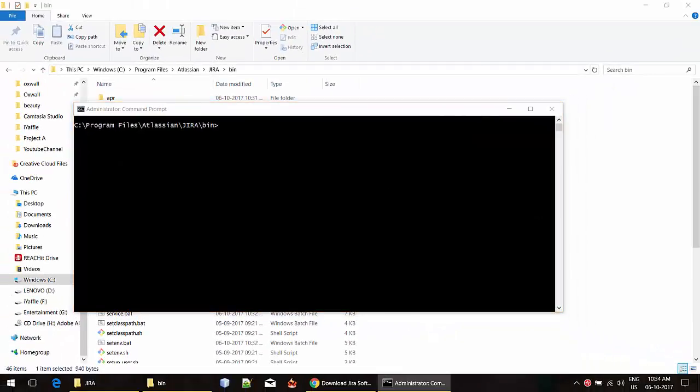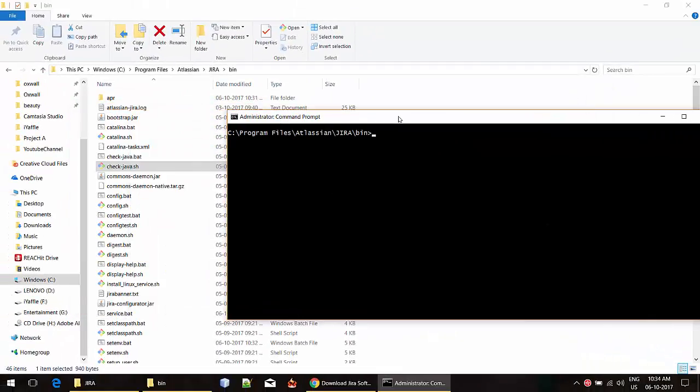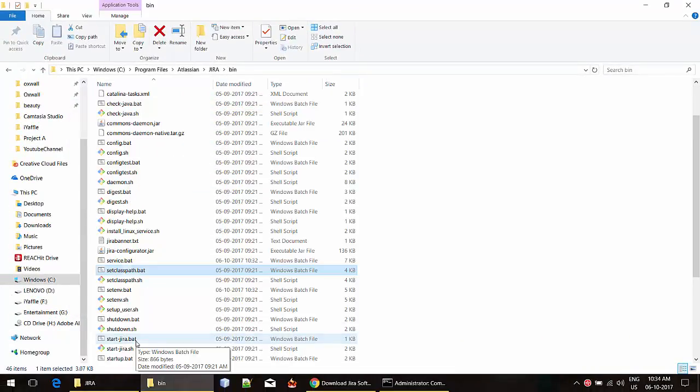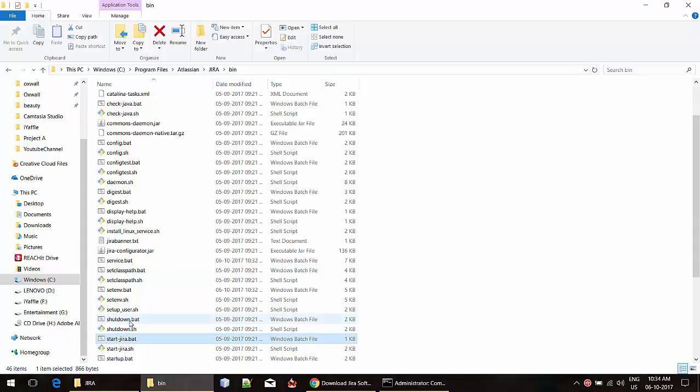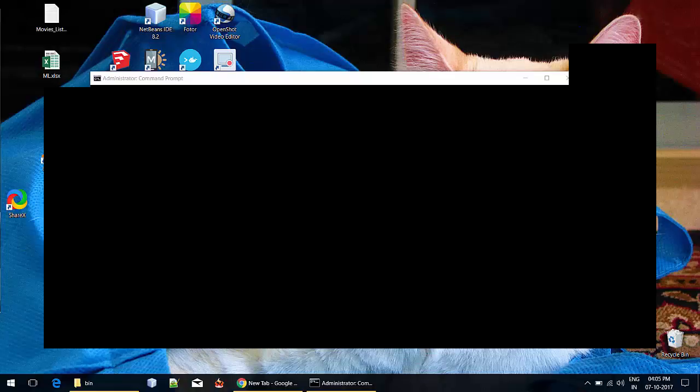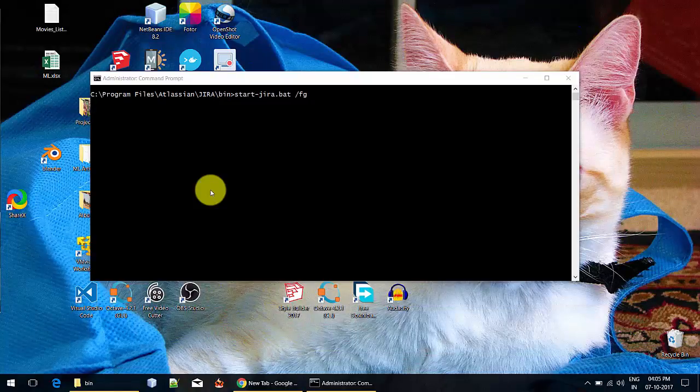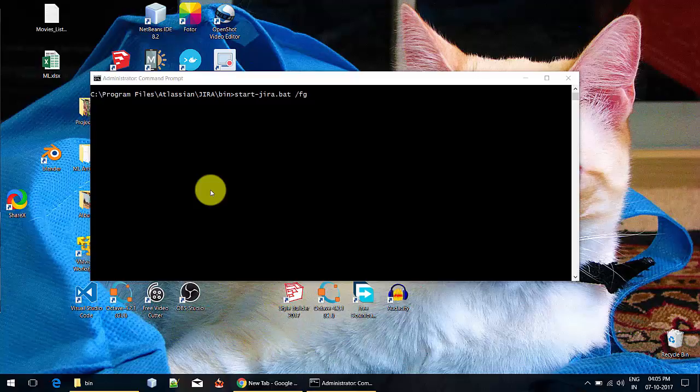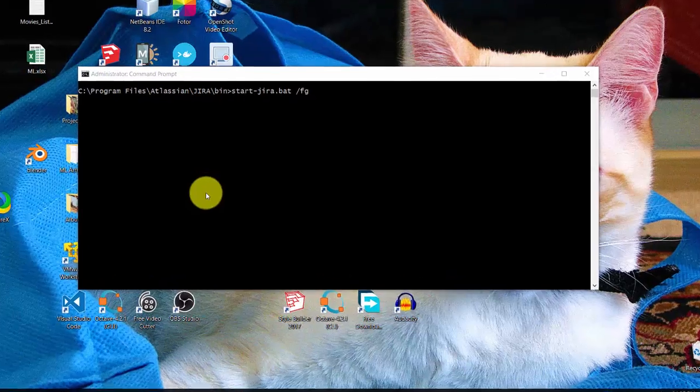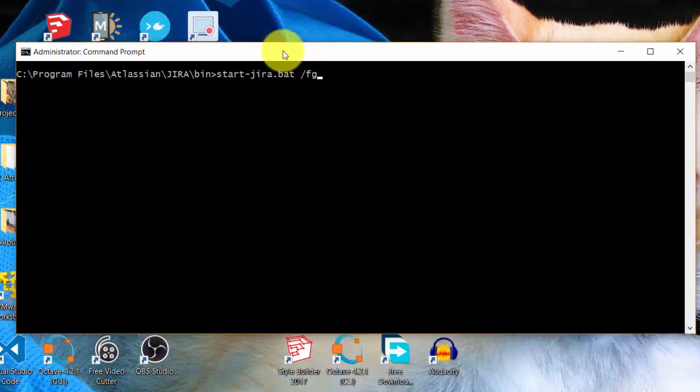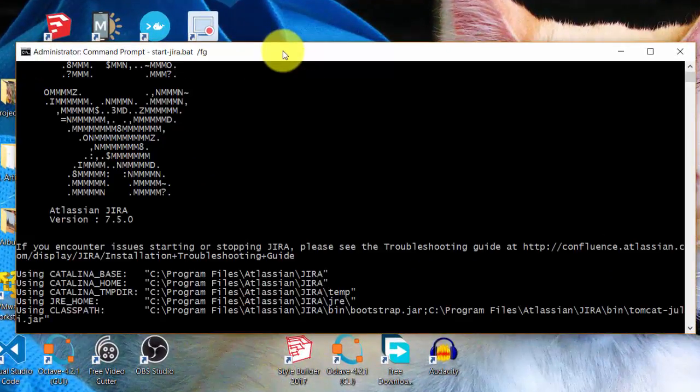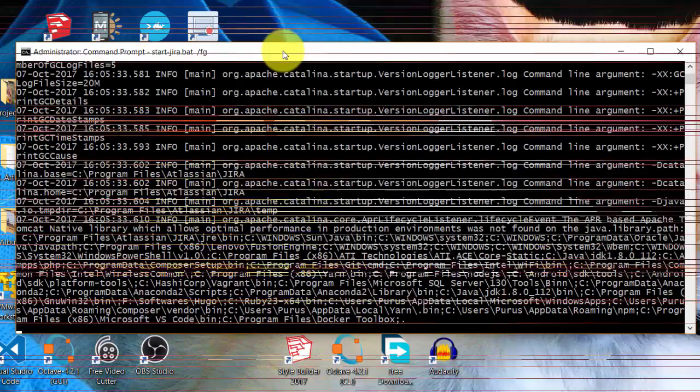Now we can start the Jira server. We can find the start-jira.bat file here. Now we are going to start the Jira server with the batch file start-jira.bat and then we are going to give the option /fg to start the Jira server in foreground mode. So it will take some time to start. It might take even 5 to 10 minutes, so please be patient.